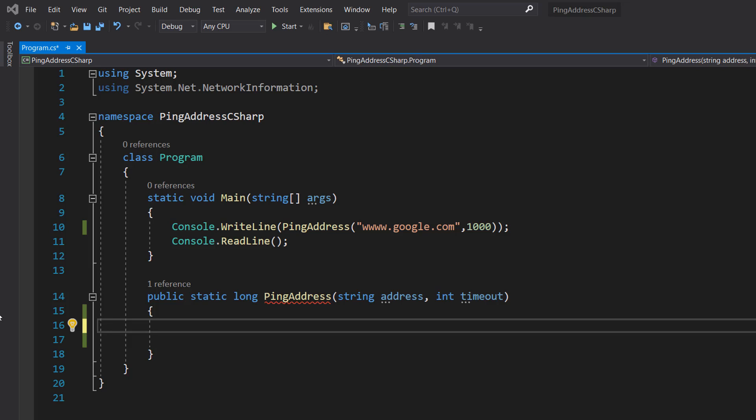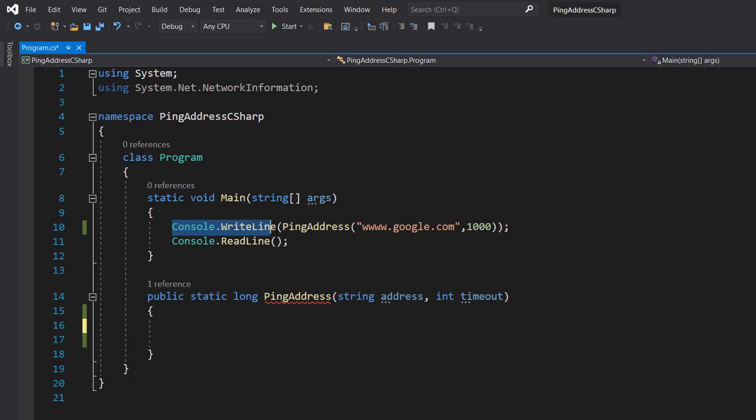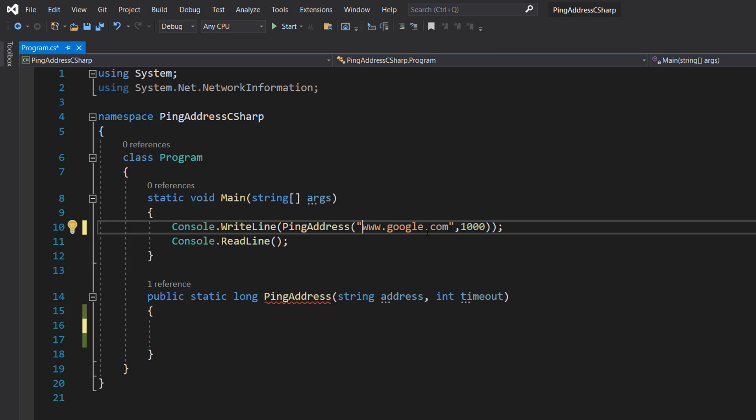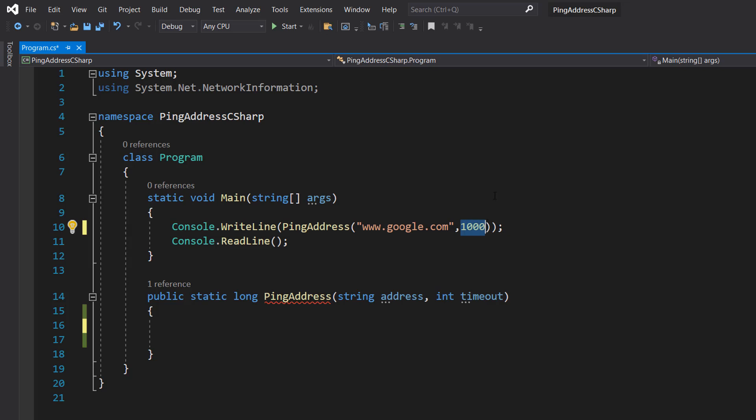So let's get right into it. In our main method we have console.writeline, ping address, www.google.com and then 1000.